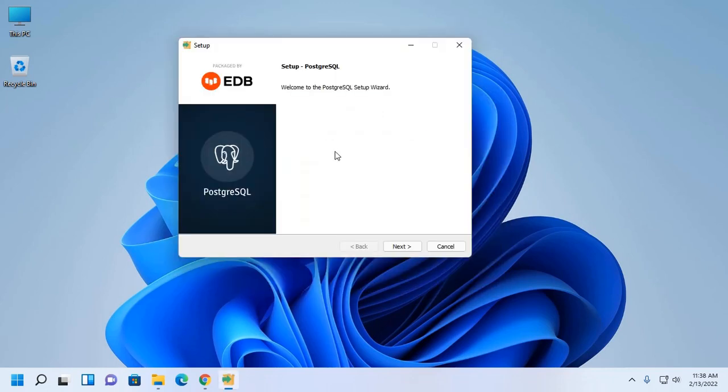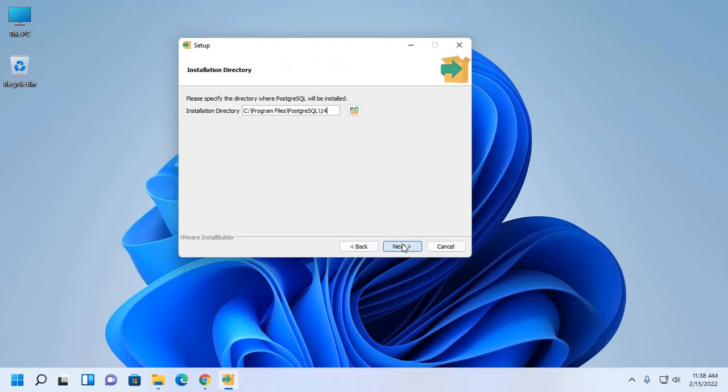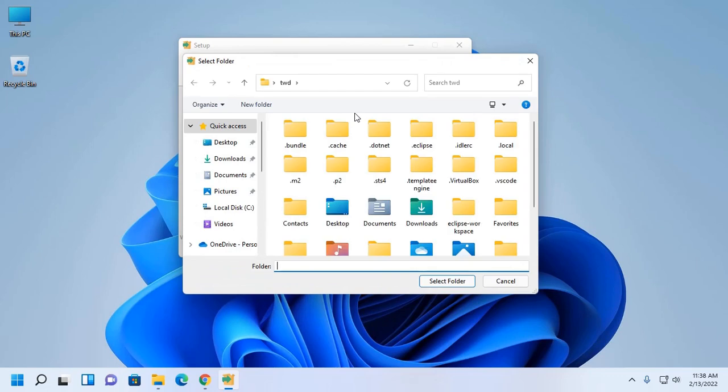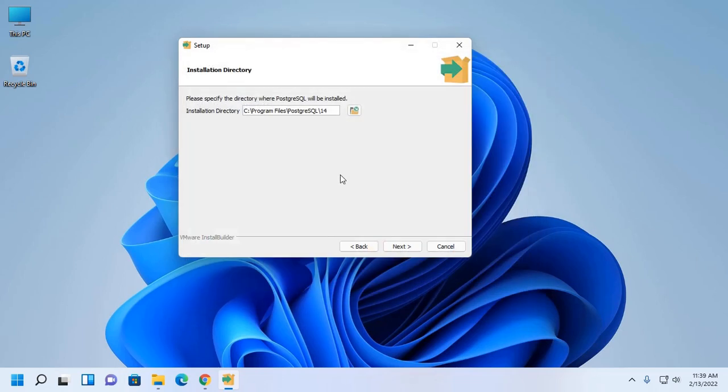PostgreSQL setup wizard is ready to install. Now click on next. Now specify the directory where PostgreSQL will be installed. This is the default installation directory. You can change this directory by browsing a directory where you want to install PostgreSQL. If you want to install it on this directory, leave this and then click on next.